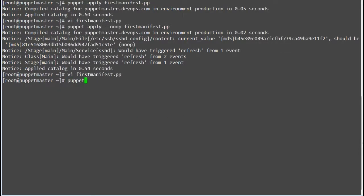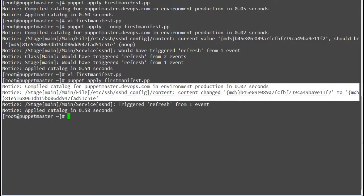So now run the command puppet apply and your file name, and as a result the sshd service was refreshed due to a change in file content.